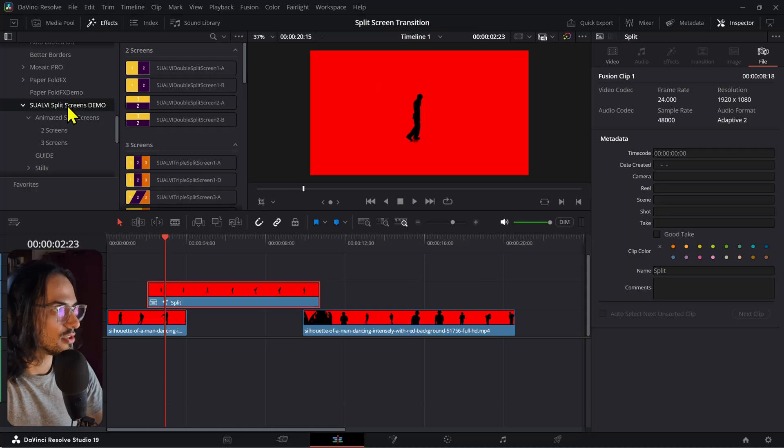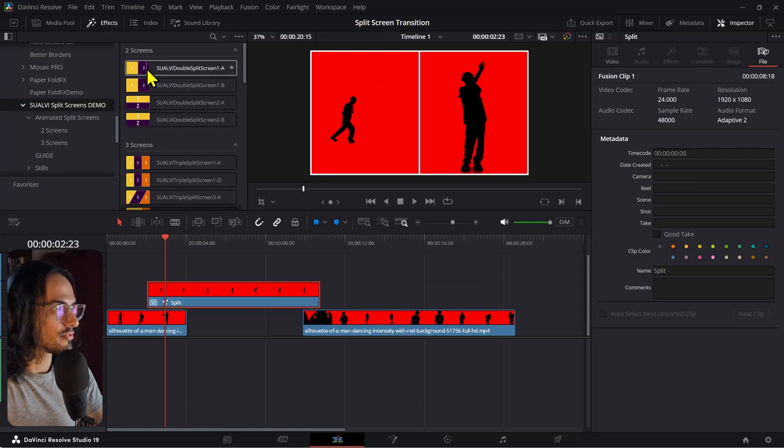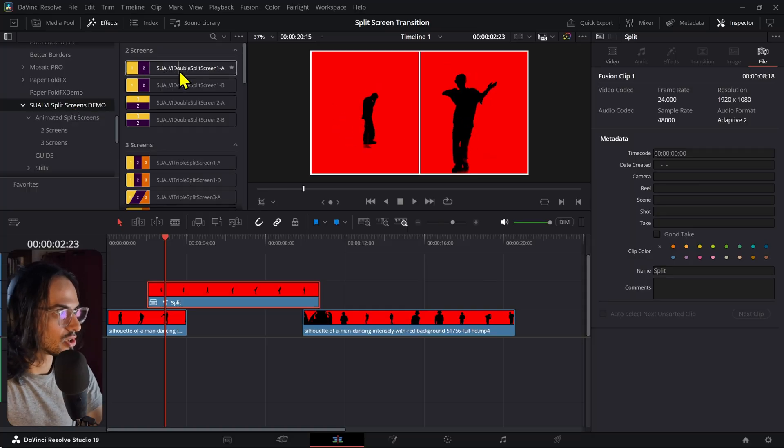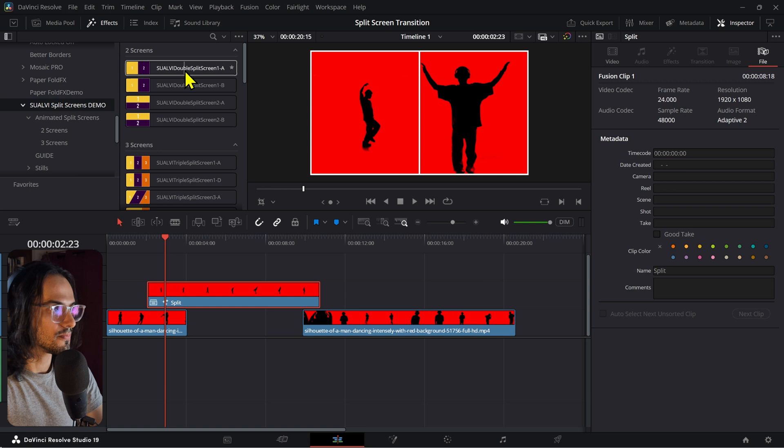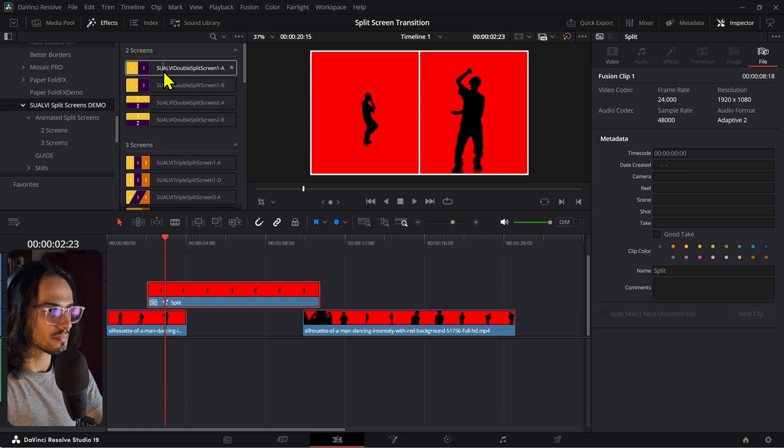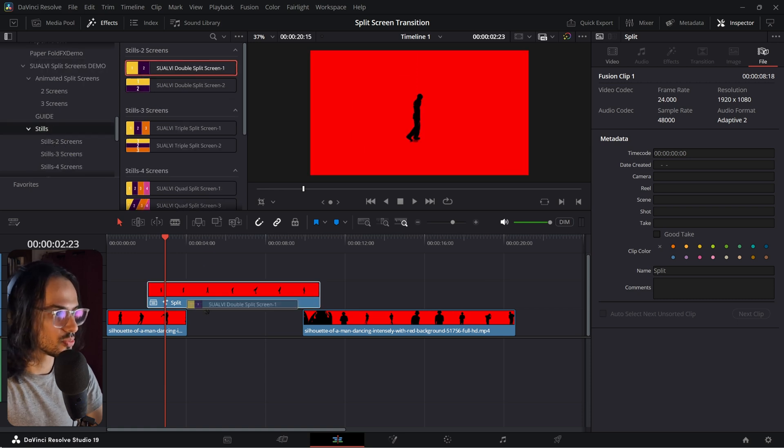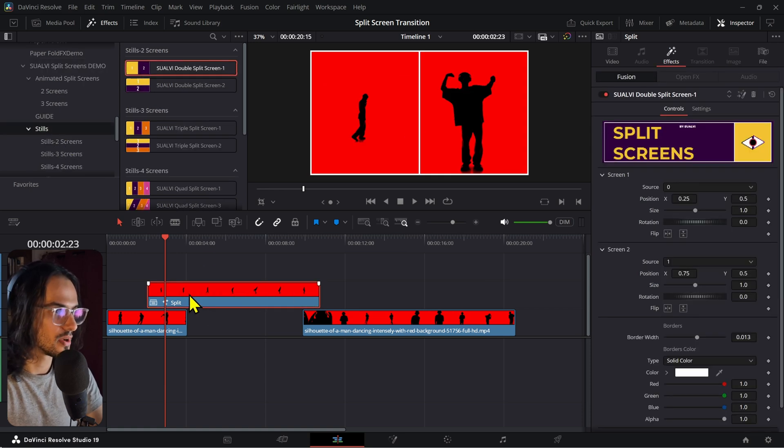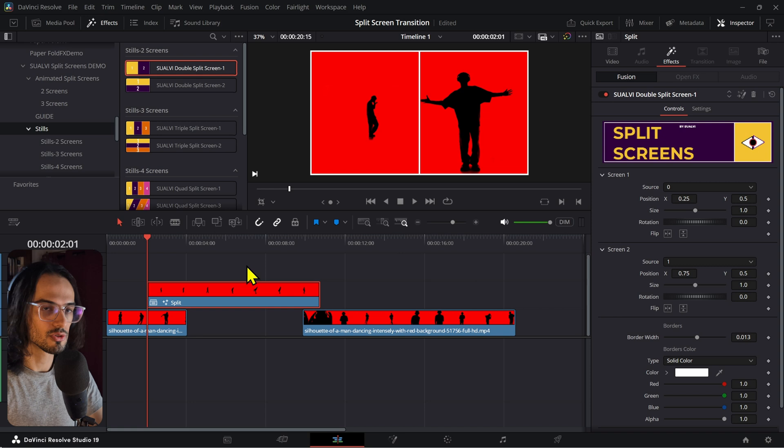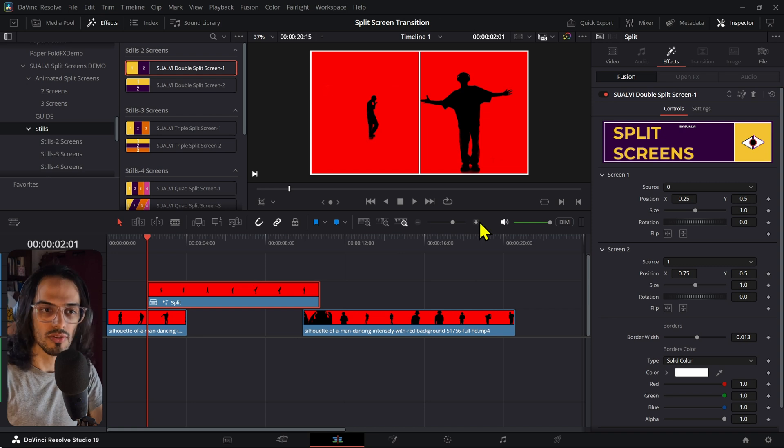Let's just do this. We have these two split screens right here that we have in the stills version right here. So, you can just put these right here. Now, you have split screens in just a few seconds.